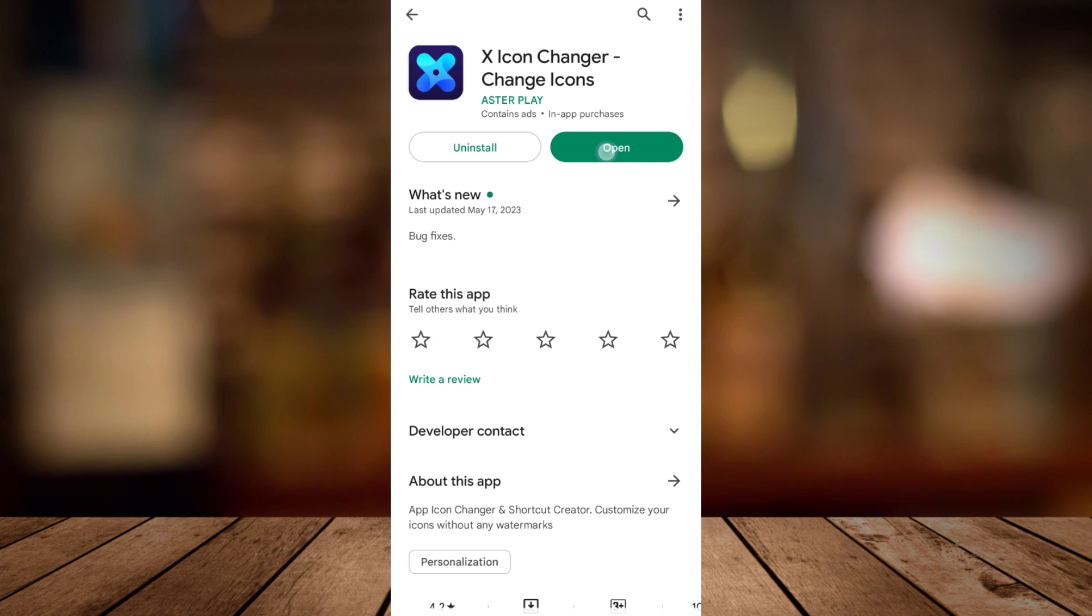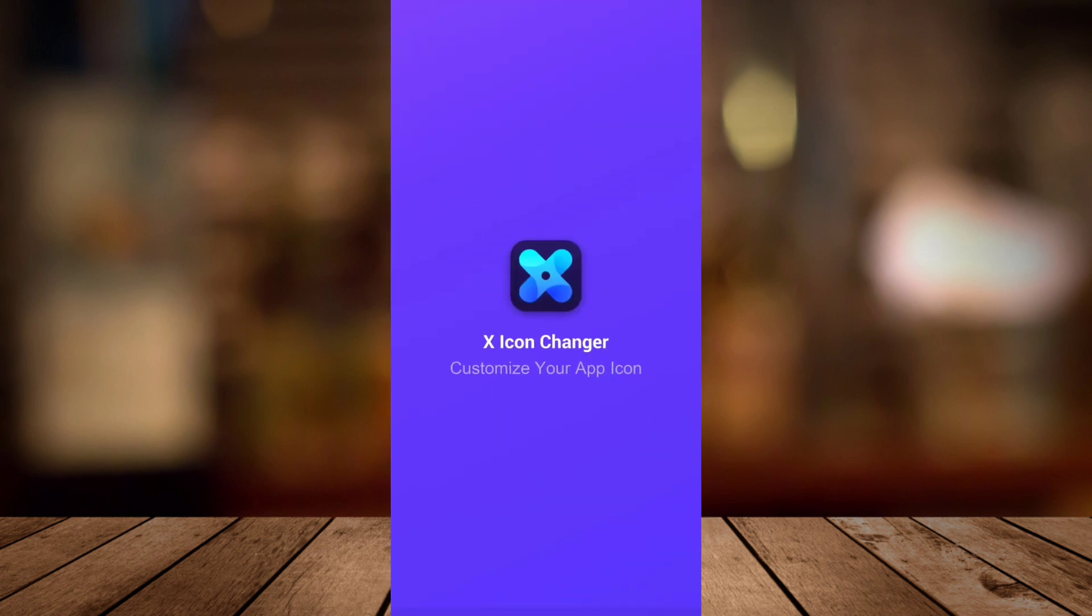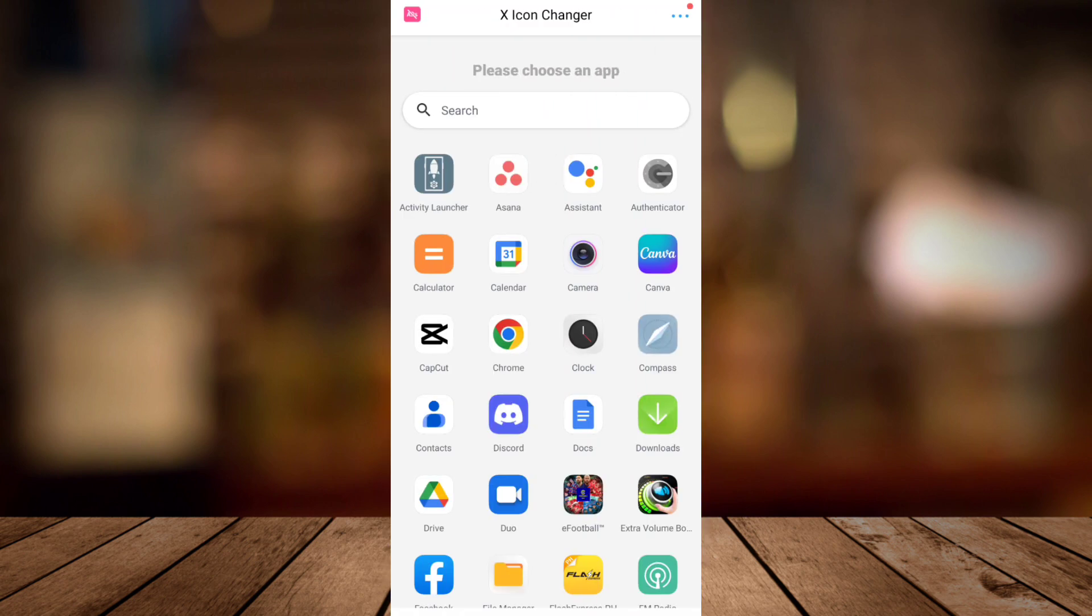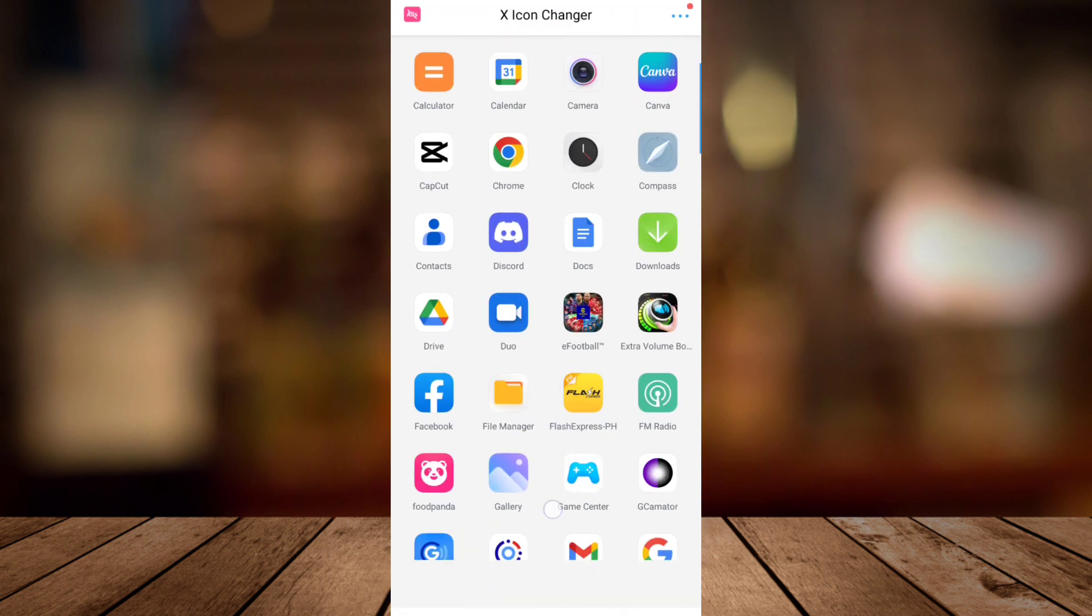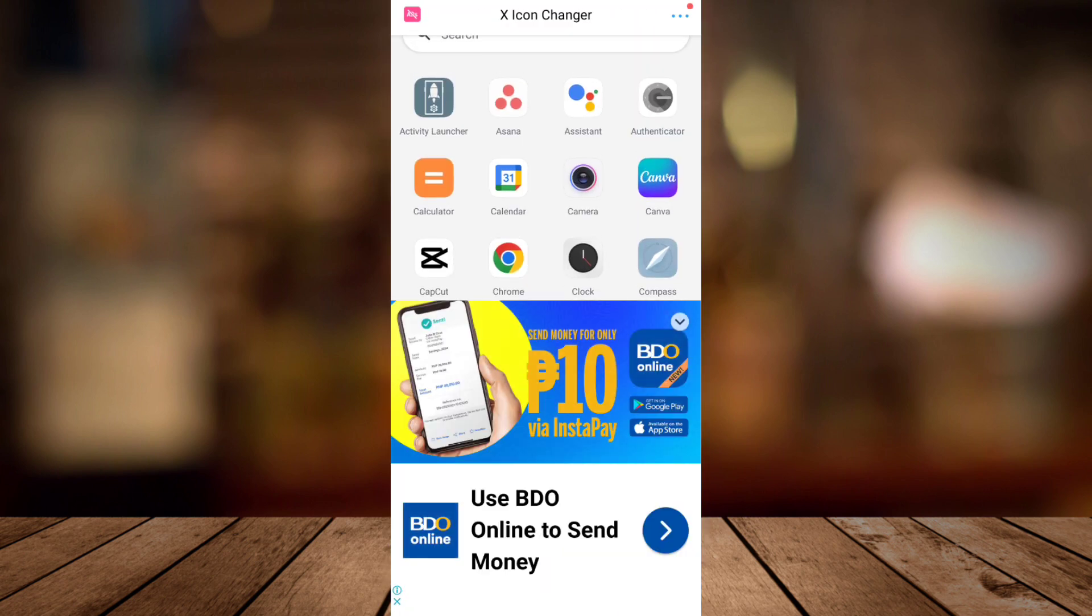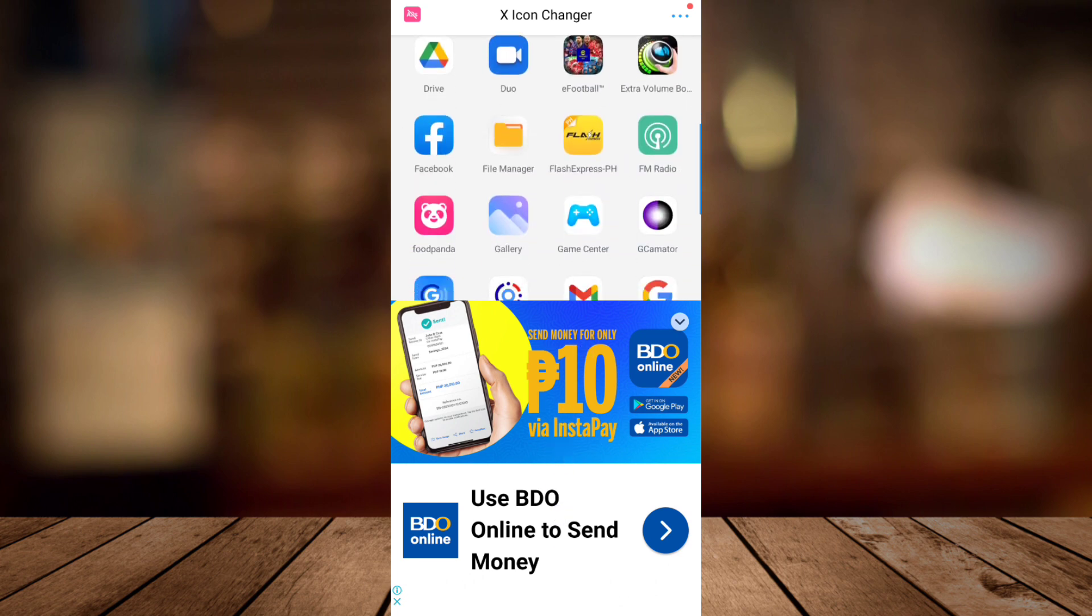Then once you finish downloading, you will find this application as you can see on your screen. Now if you want to change some icon right here,